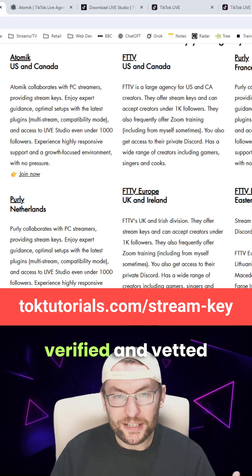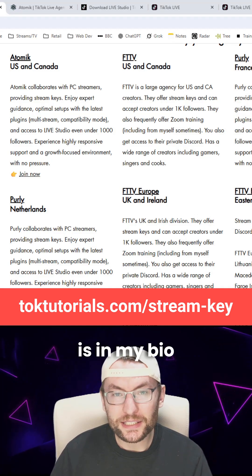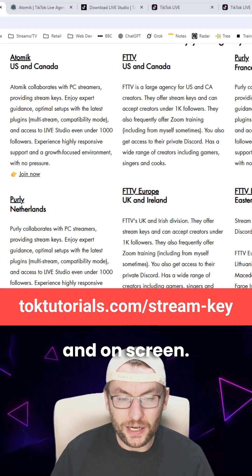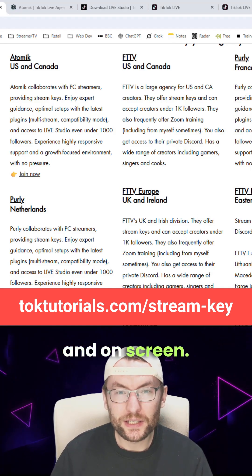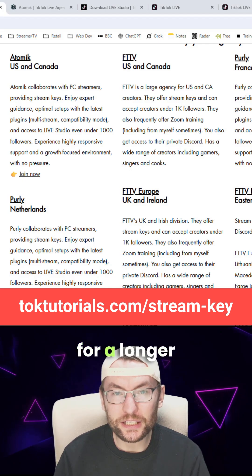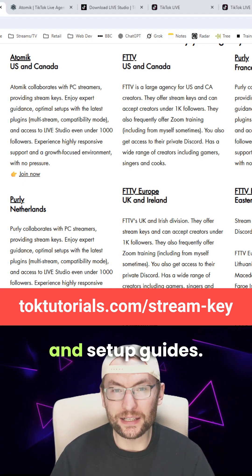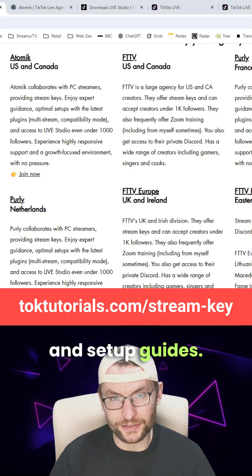This verified and vetted list of networks is in my bio and on screen. You can also check my channel for a longer explainer video and setup guides.